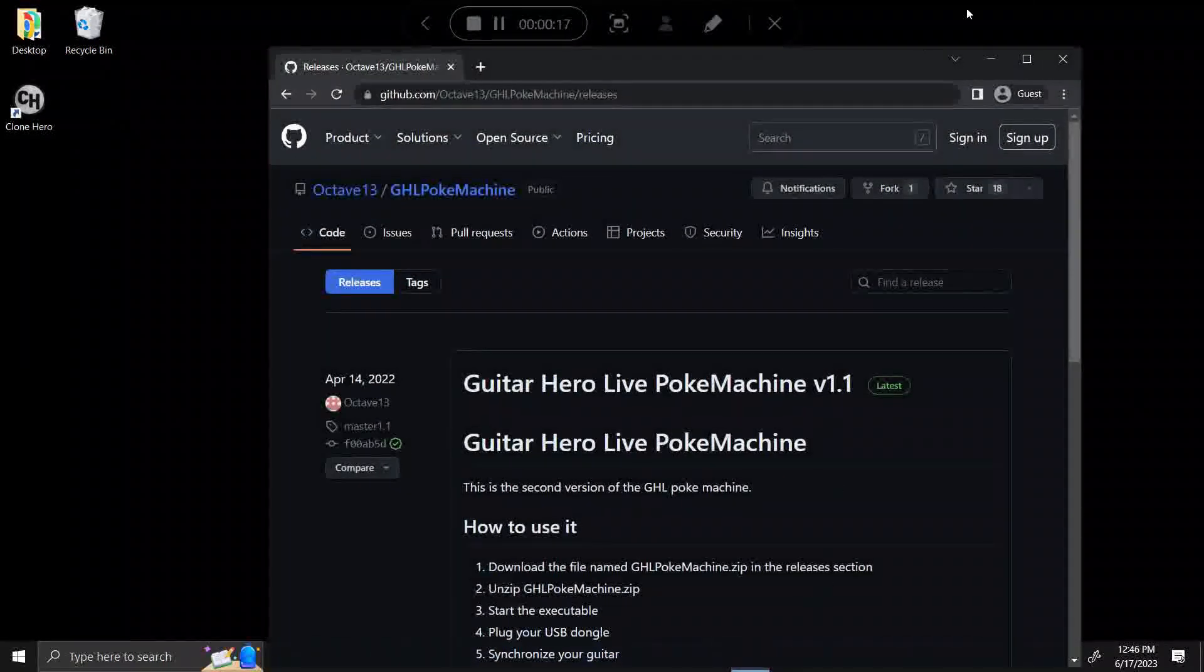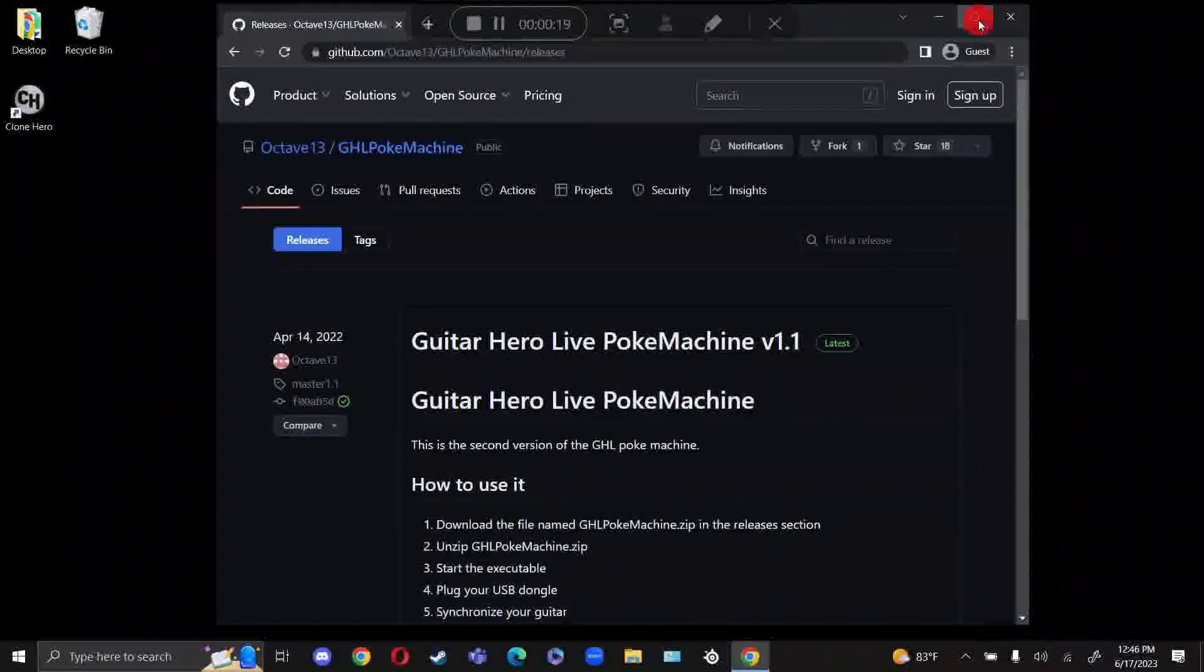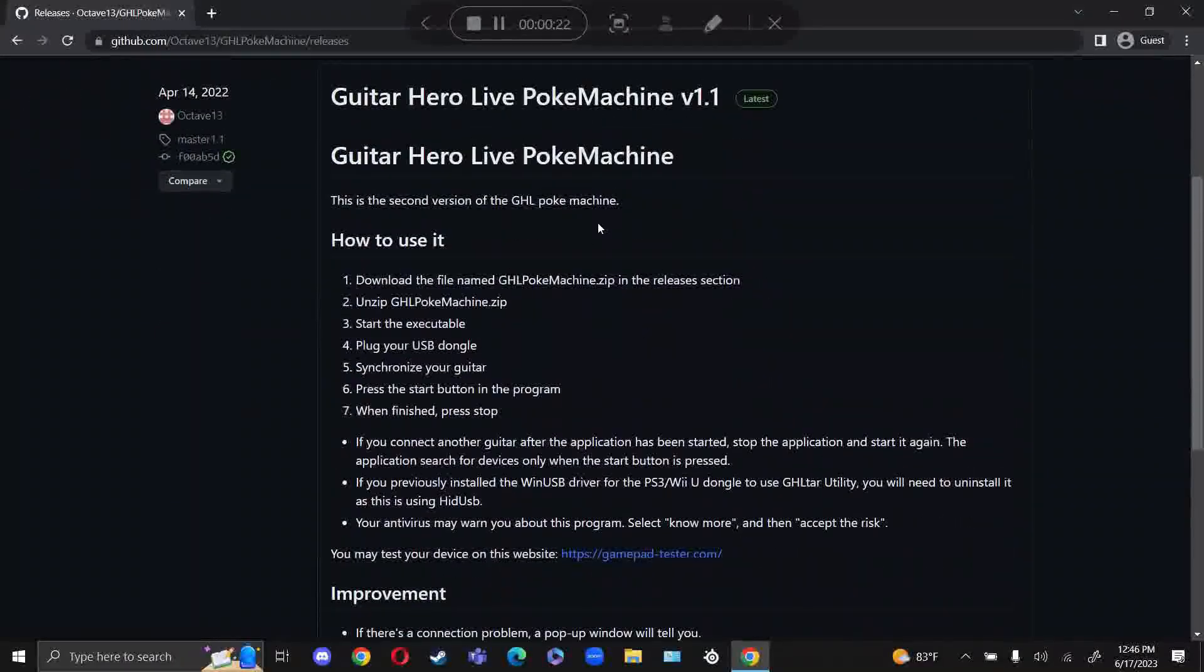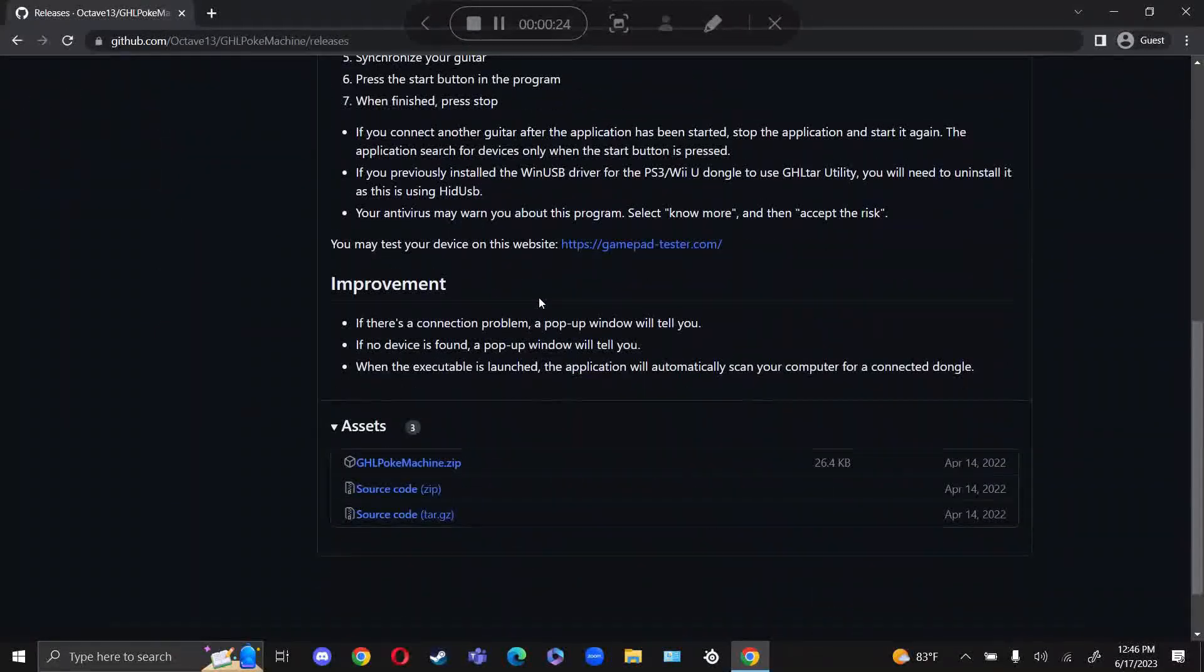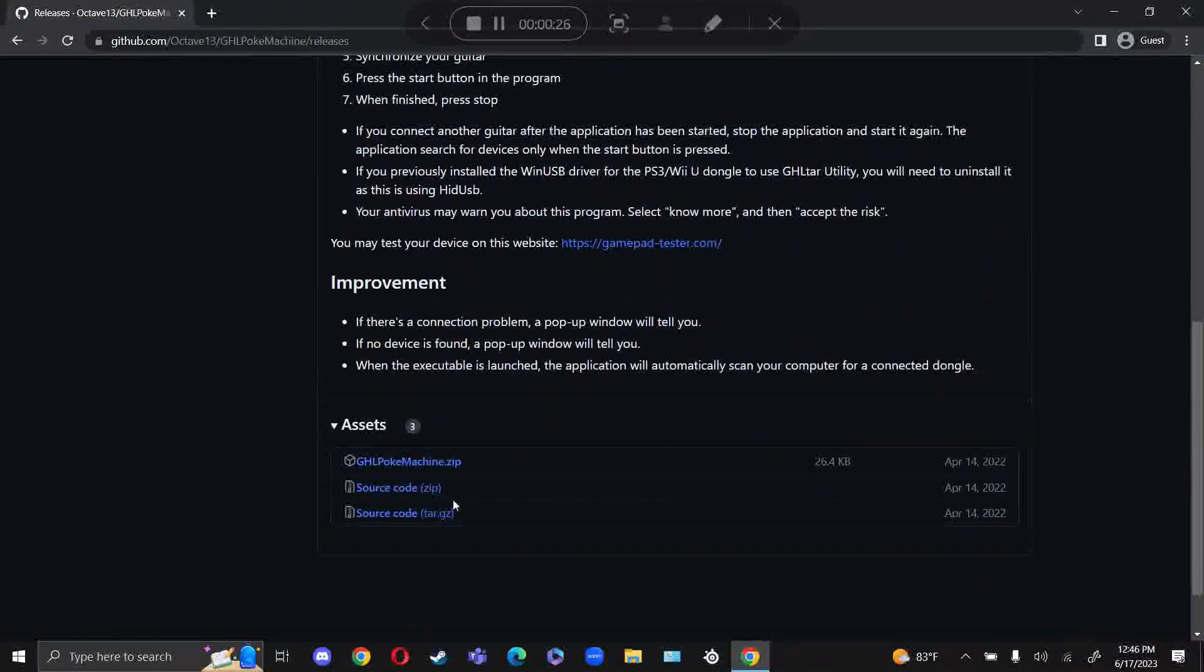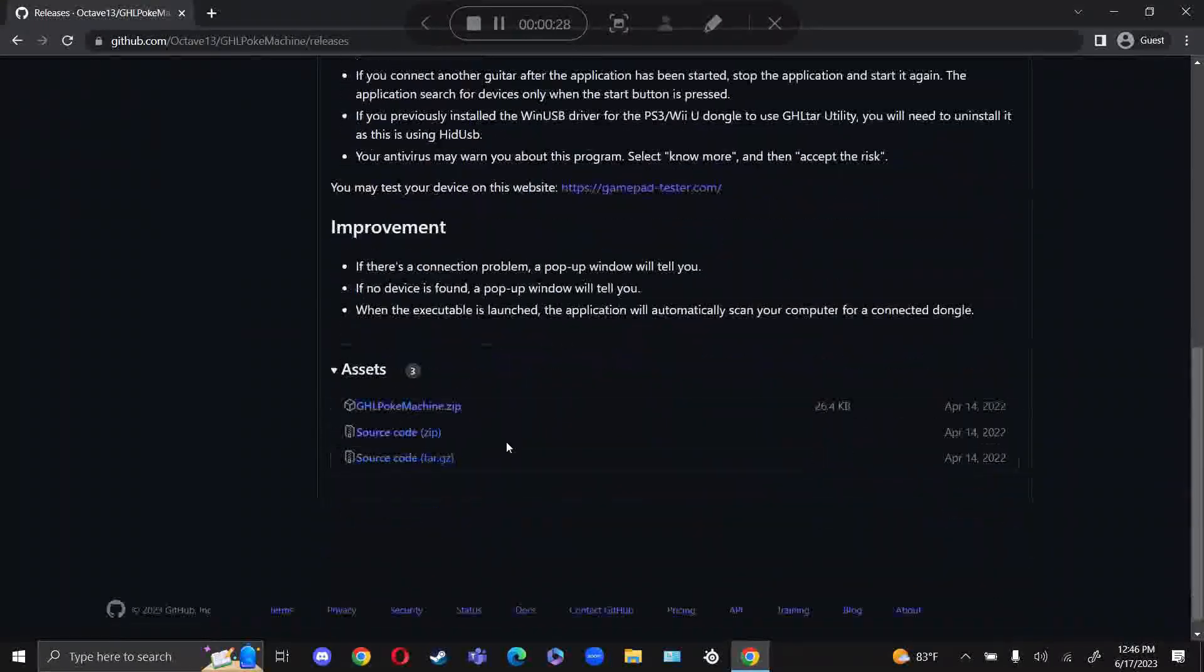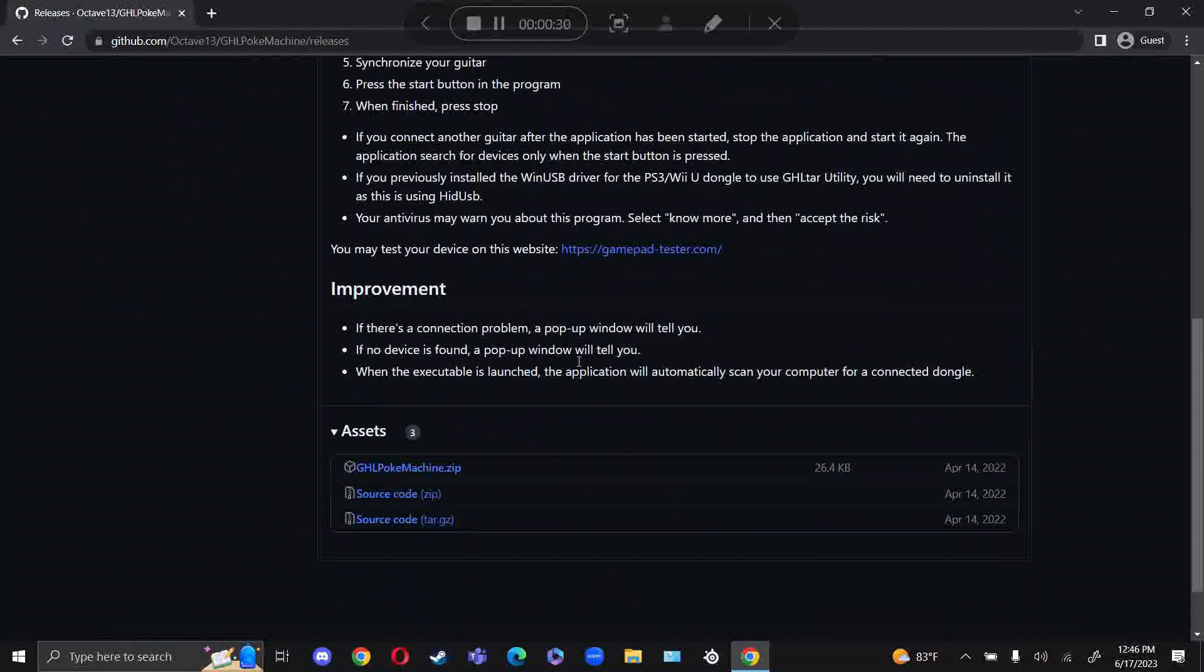To begin, all you have to do is download this file right here in Github. It will be in the description below. It is called Guitar Hero Live Poke Machine. You can also look it up on Google. It should take you to this page right here.